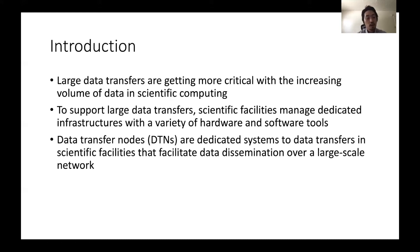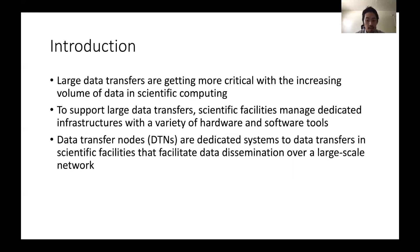First of all, the reason why we are interested in this research is that in this big data era, large data transfers are getting more and more critical with the increasing volume of data in scientific computing. In order to support large data transfers, scientific facilities manage dedicated infrastructure with a variety of hardware and software tools. Data transfer nodes, DTNs, are one of the dedicated systems for data transfers in scientific facilities that facilitate data dissemination over a large-scale network.